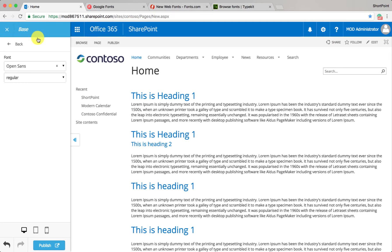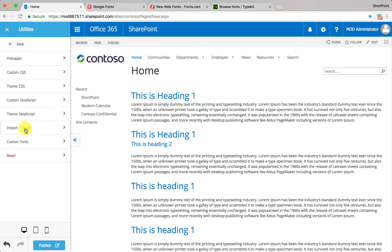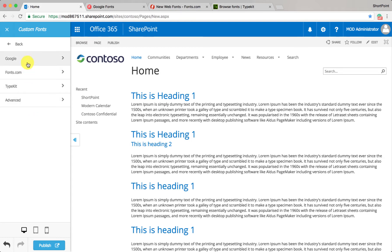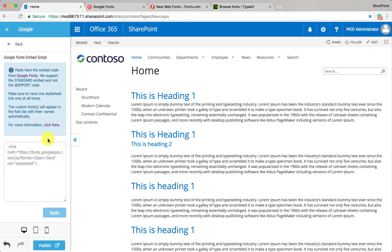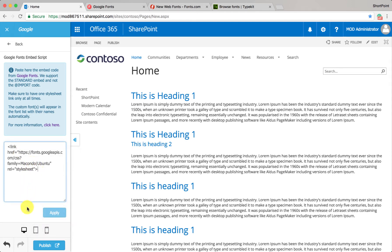All you have to do is copy the code from the standard box. Copy this code from here, then go to your site. Let me show you where you can add the custom fonts — go to utilities, custom fonts. Here you can add fonts from Google Fonts, Adobe Typekit, and advanced if you want to upload fonts manually. For this example, I'll go to Google and paste the code I just copied from Google Fonts, and click apply.